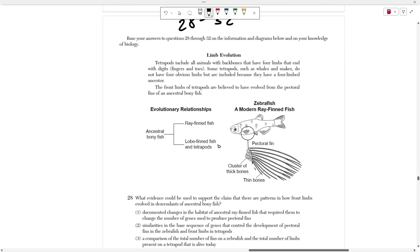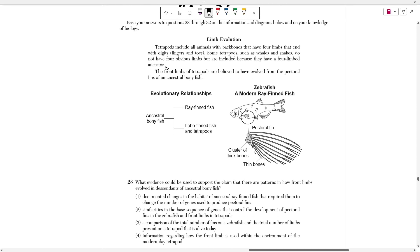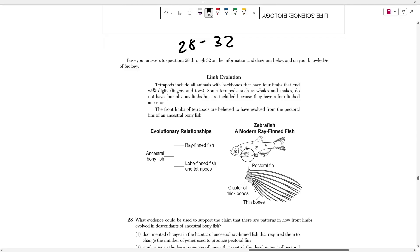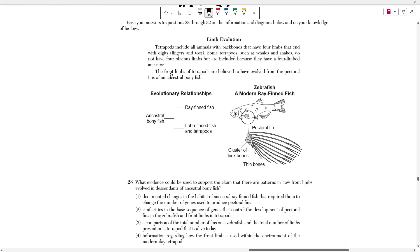We're going to start off with number 28, which calls back to this blurb titled 'Limb Evolution.' It says that tetrapods include all animals with backbones that have four limbs that end with digits, which are fingers or toes. Some tetrapods, such as whales and snakes, do not have four obvious limbs, but they are included because they have a four-limbed ancestor. The front limbs of tetrapods are believed to have evolved from the pectoral fins of an ancestral bony fish.